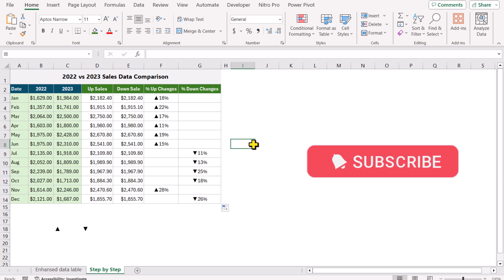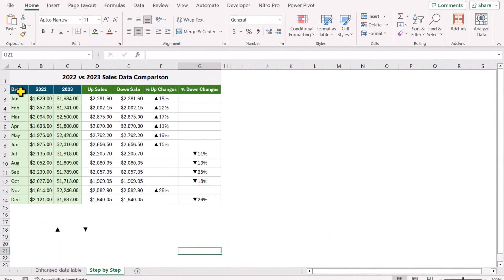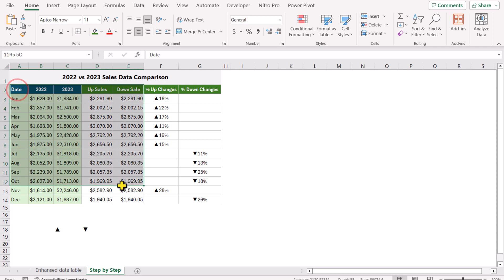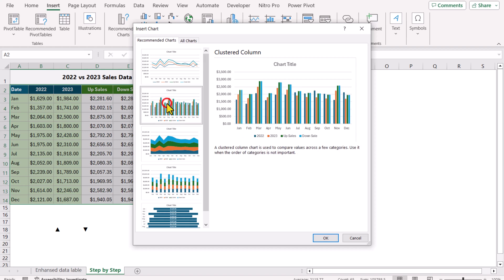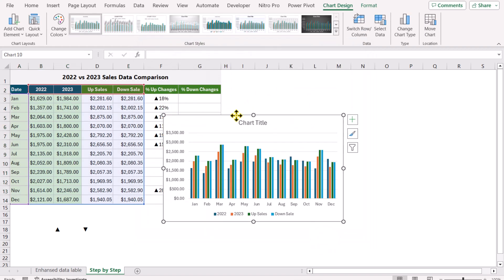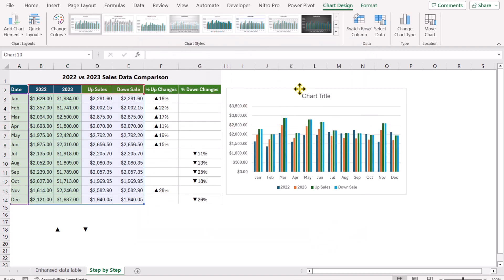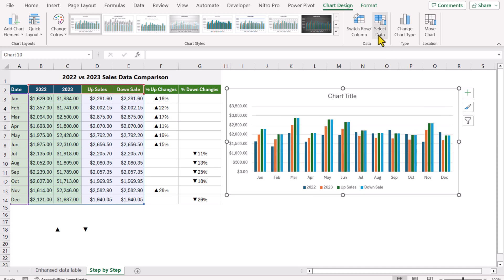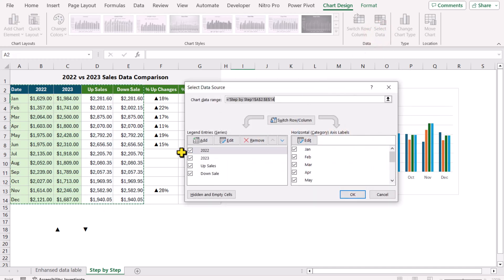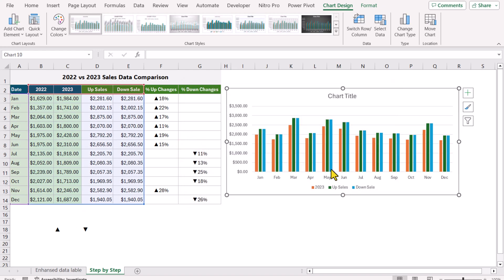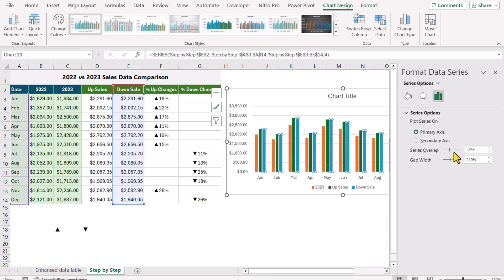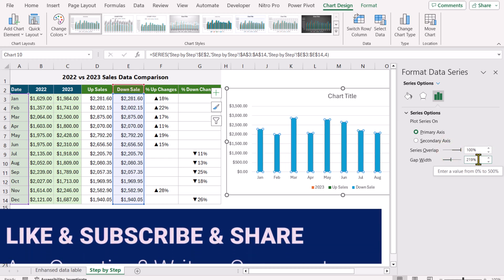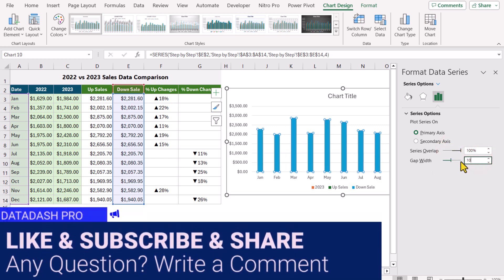Now I will show you how to develop the chart. Select all of the first five columns, click Insert and choose Recommended Charts. Select the column chart and hit OK. Move the chart to the right and increase the width. Click on Select Data and uncheck the 2022 data. Right-click any column, select Format Data Series, set Series Overlap to 100% and Gap Width to 10%, hit Enter.